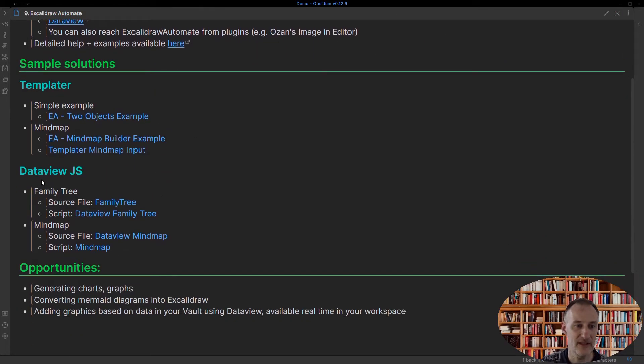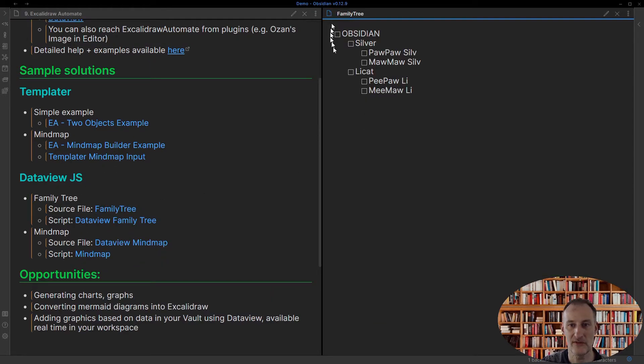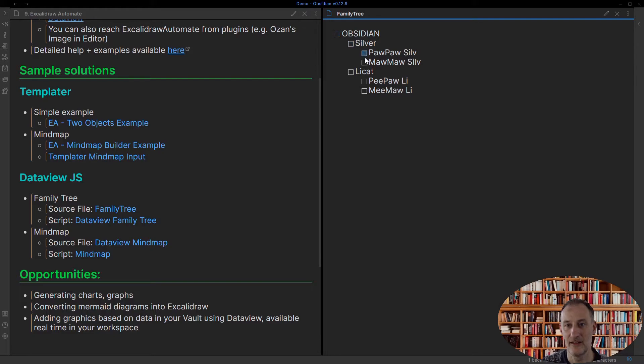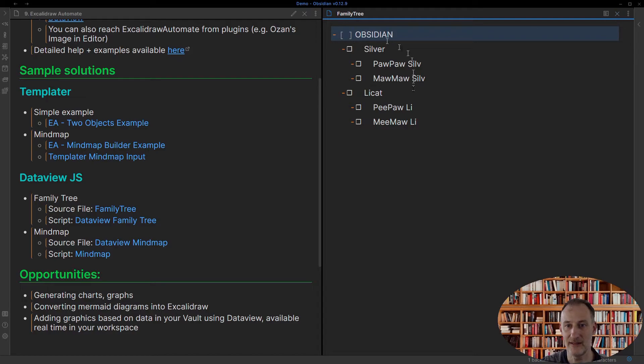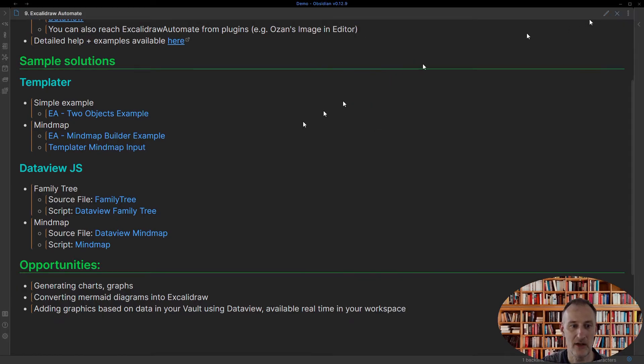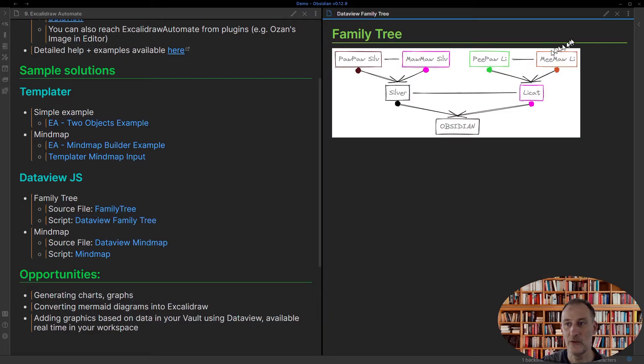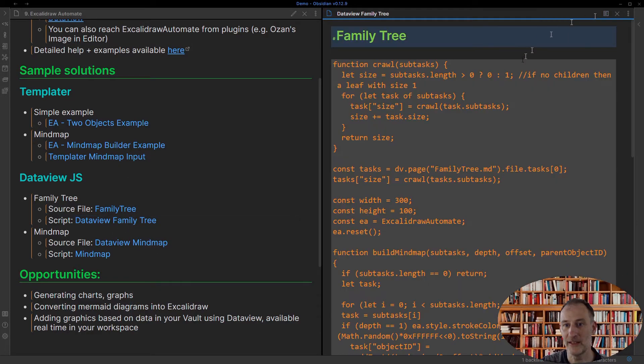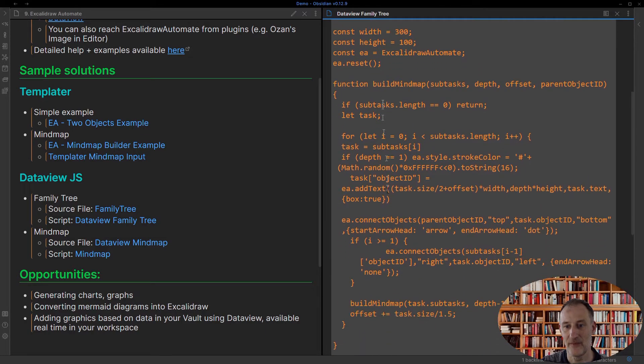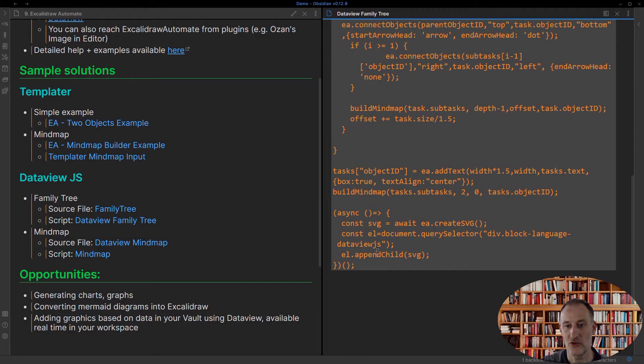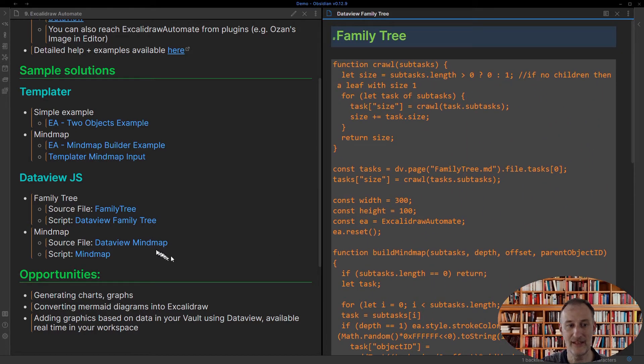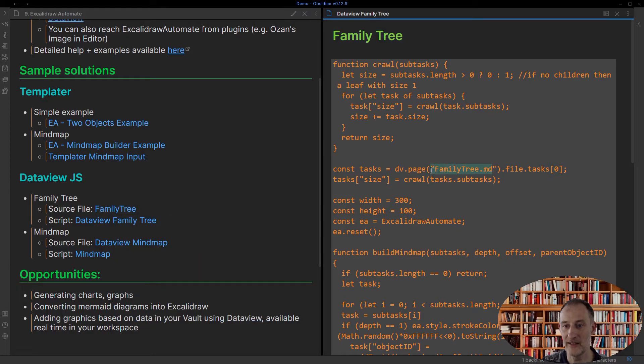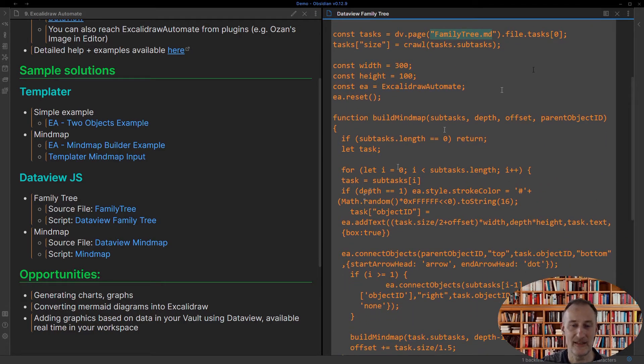You can also use Excalidraw Automate with DataView. In this case, I have a source file. Let me show you the source file. This file is using the task object. So these are simple tasks in Obsidian. And so this is my outline of what I want to draw. And I can create a family tree from that data. If I open this in a new drawing, if I switch to edit mode, then you can see that this is indeed the underlying short script that takes in the data from the family tree file. And it reads that data and displays the family tree.